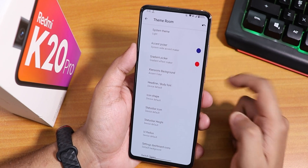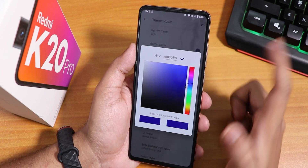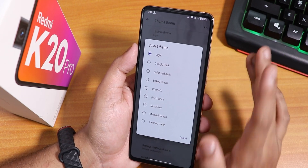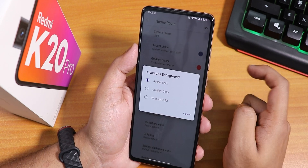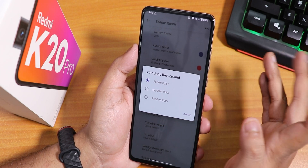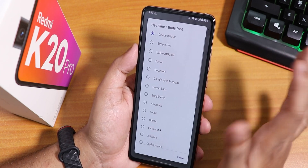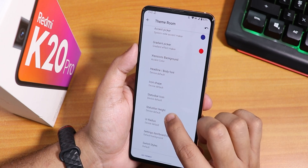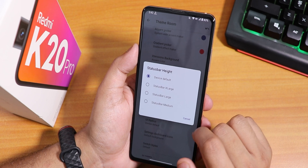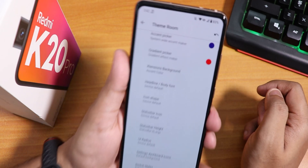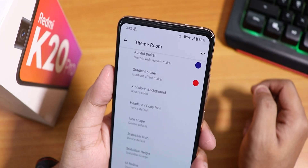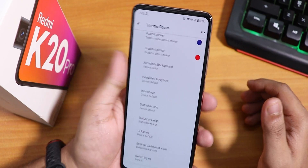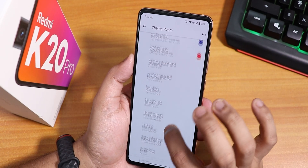In the theme settings we have an accent picker, gradient picker, and you can set any color for gradient and accent separately. You can choose light, dark, or pitch black system theme. In Extensions background you can set gradient color or random color. There are plenty of font options for headline and body fonts, icon shapes, status bar icons, and you can adjust the status bar height — even set it to X-large for tempered glass with large borders.